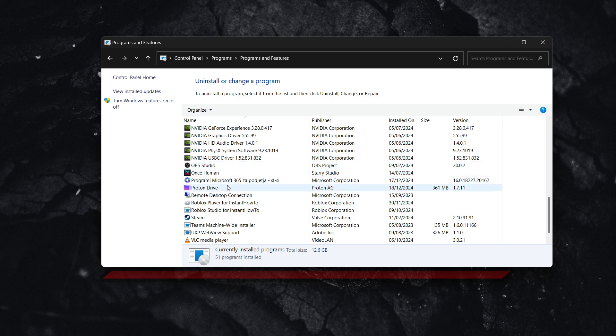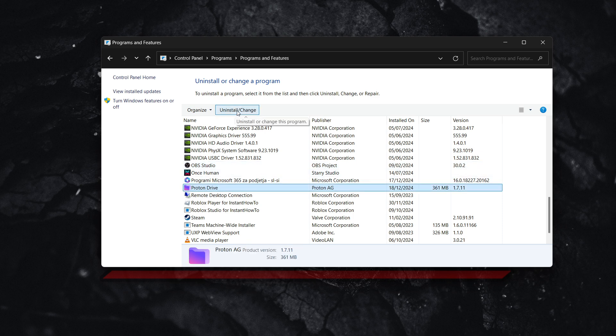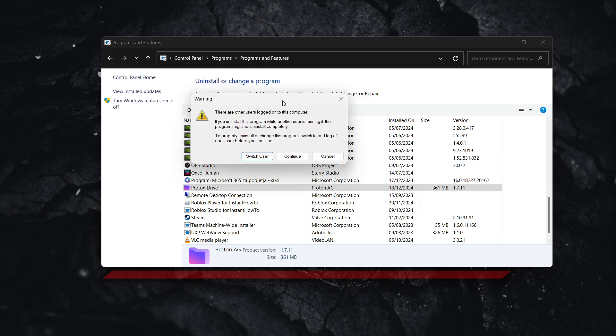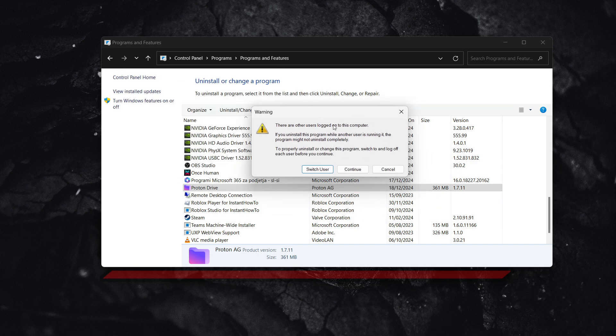So for me it's over here as you can see. You want to click on it and then press uninstall slash change. Now it may prompt you with this warning, simply press continue.